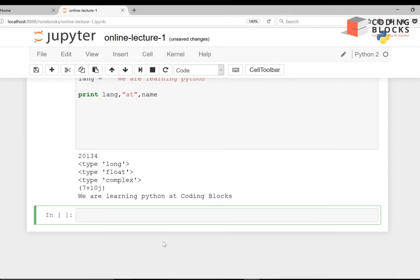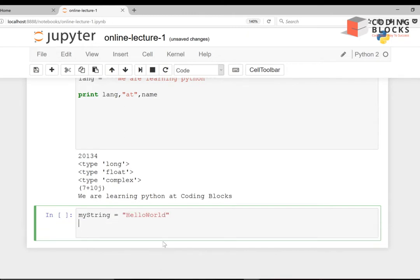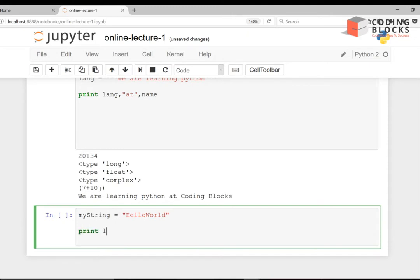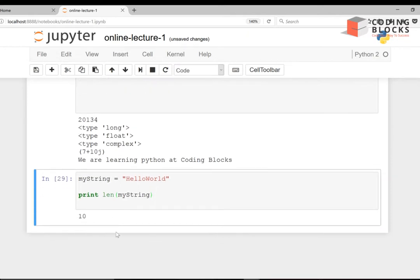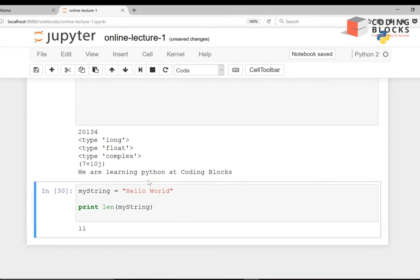Let's say my_string = 'Hello World'. I can compute its length with print(len(my_string)), which gives 10. If I add a space, it gives 11. The len function is a built-in function that takes the string and computes its length.